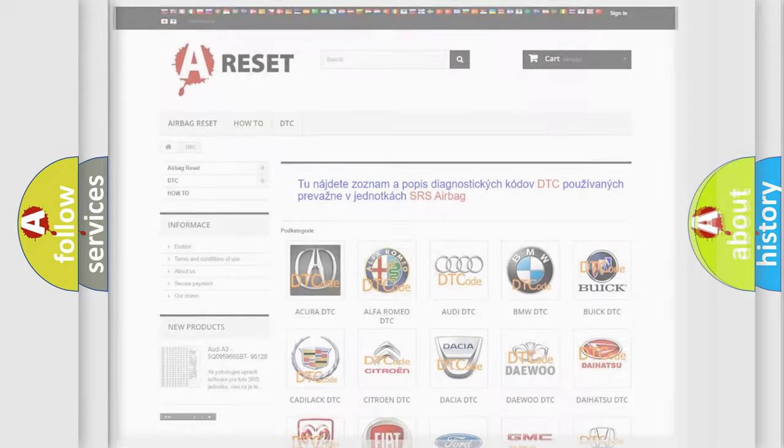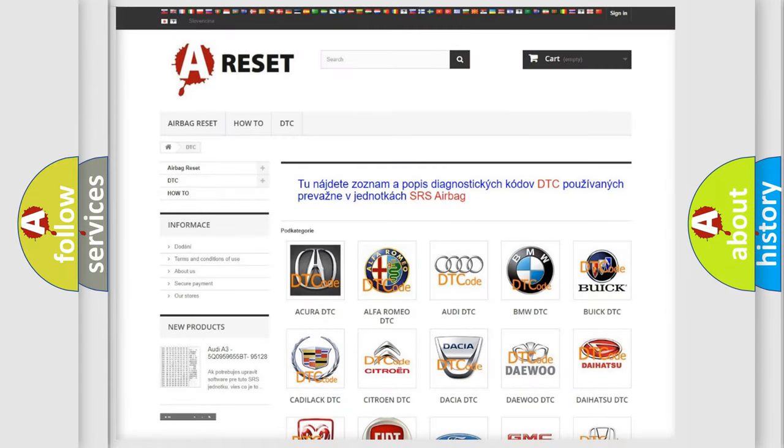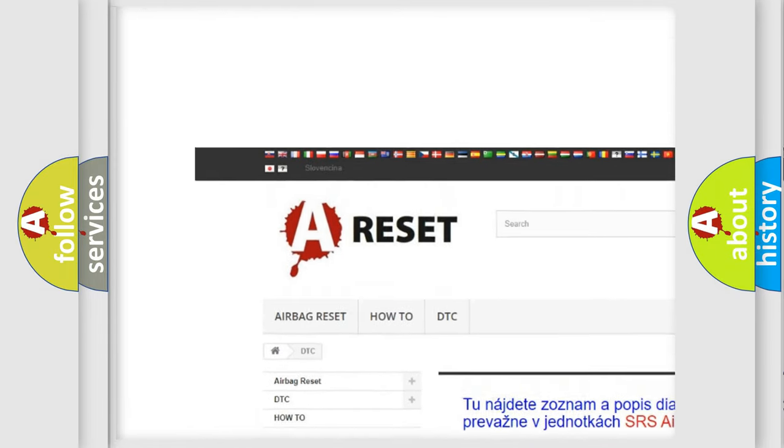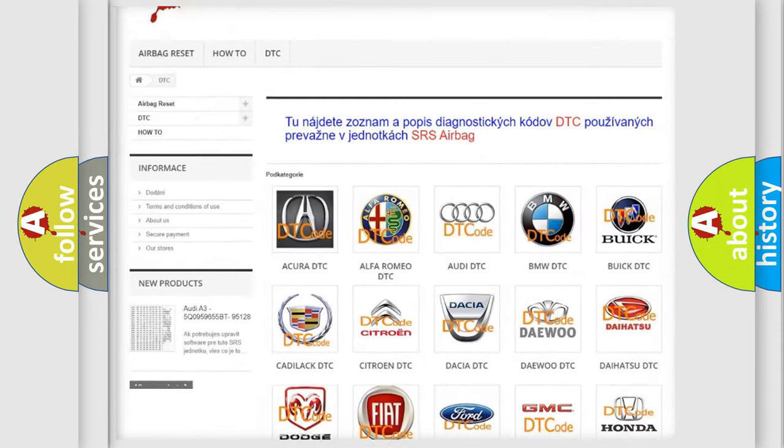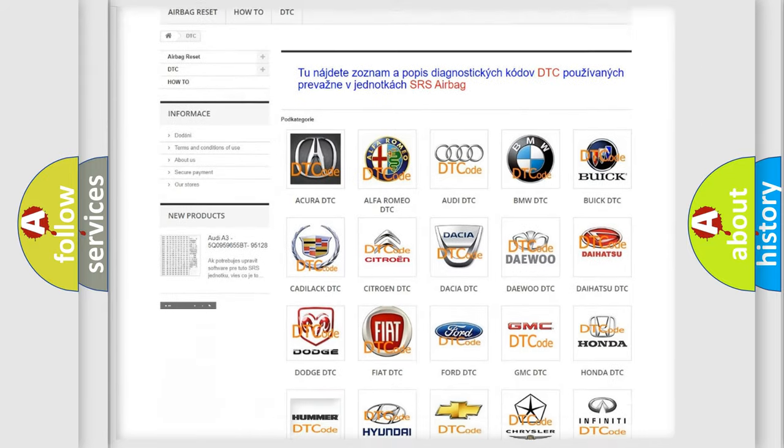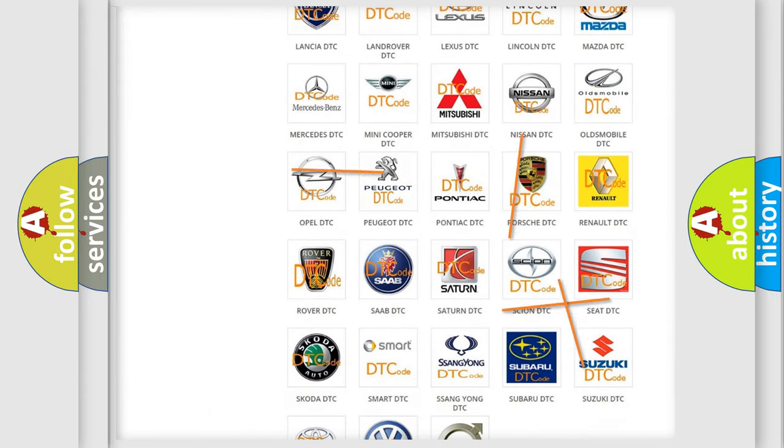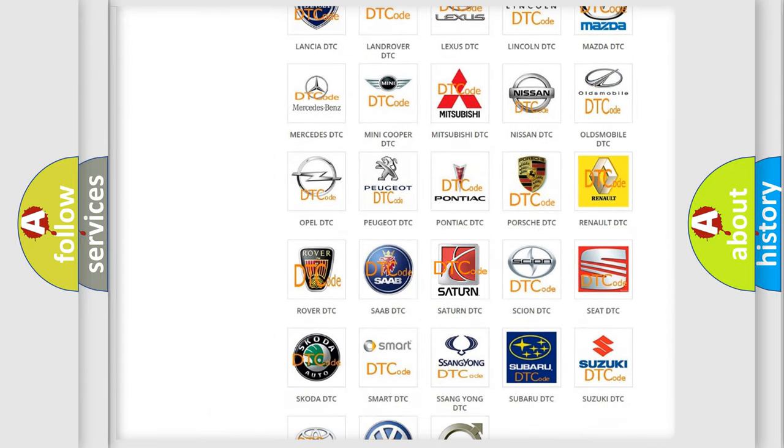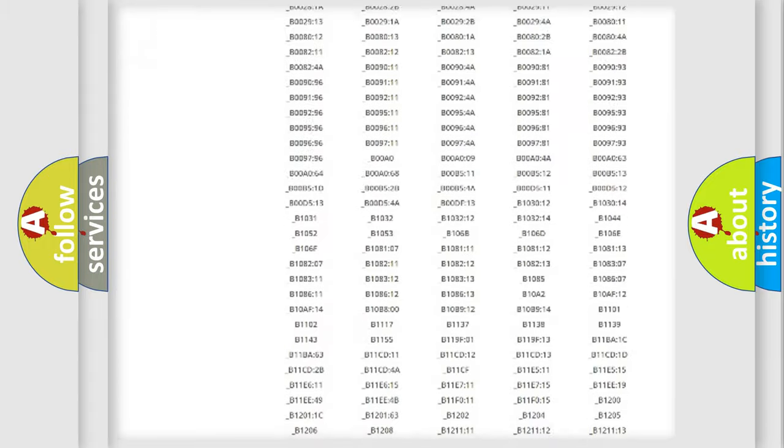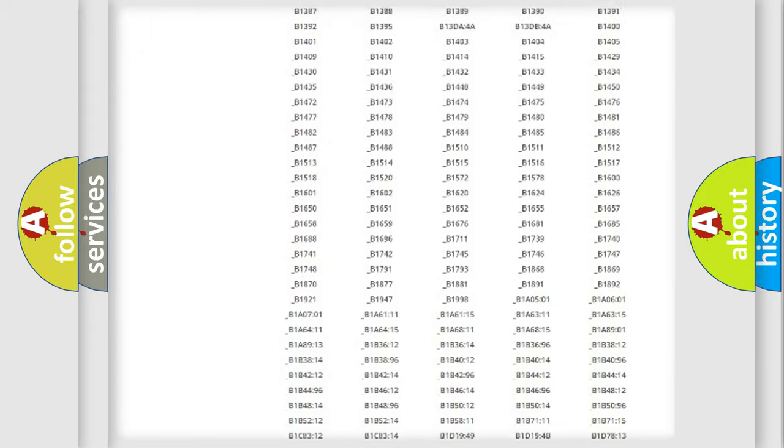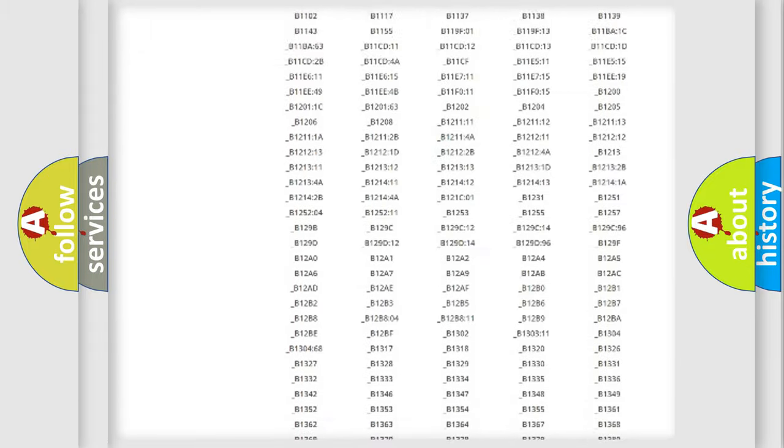Our website airbagreset.sk produces useful videos for you. You do not have to go through the OBD2 protocol anymore to know how to troubleshoot any car breakdown.